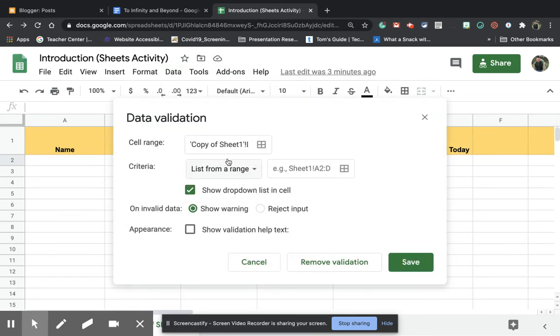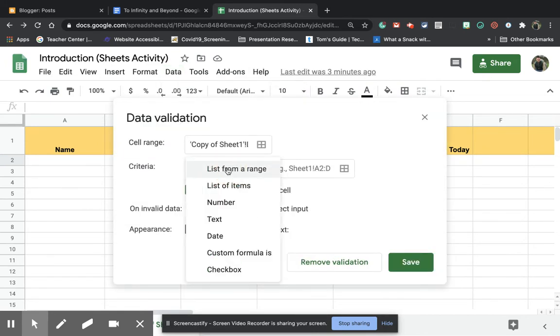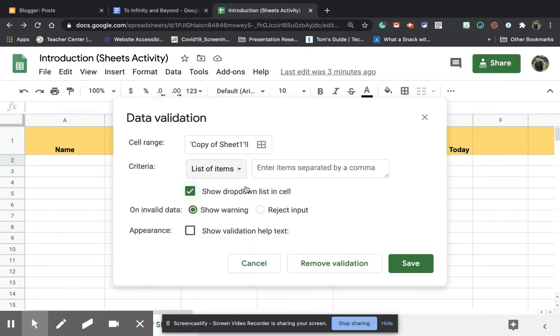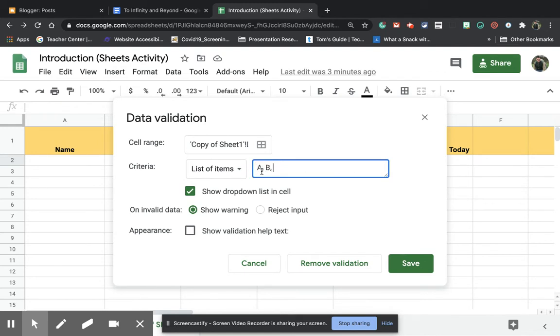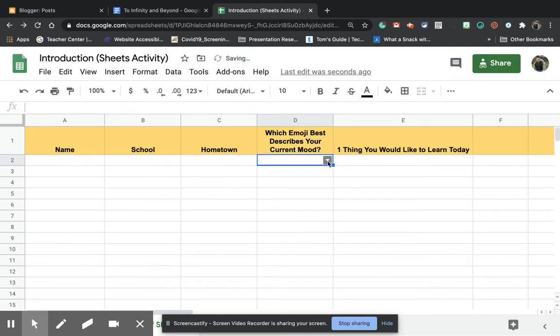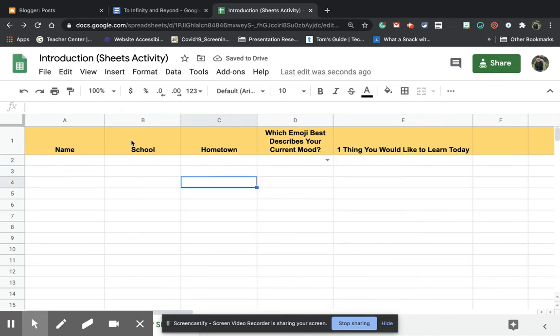When you go to data validation, you can go right here and you can choose a list of items. Now, normally what you would do is you would put in a list of items. So for example, if we were doing grades and I wanted to do something like this, I would have A, B, C, D and F or whatever I'd want.